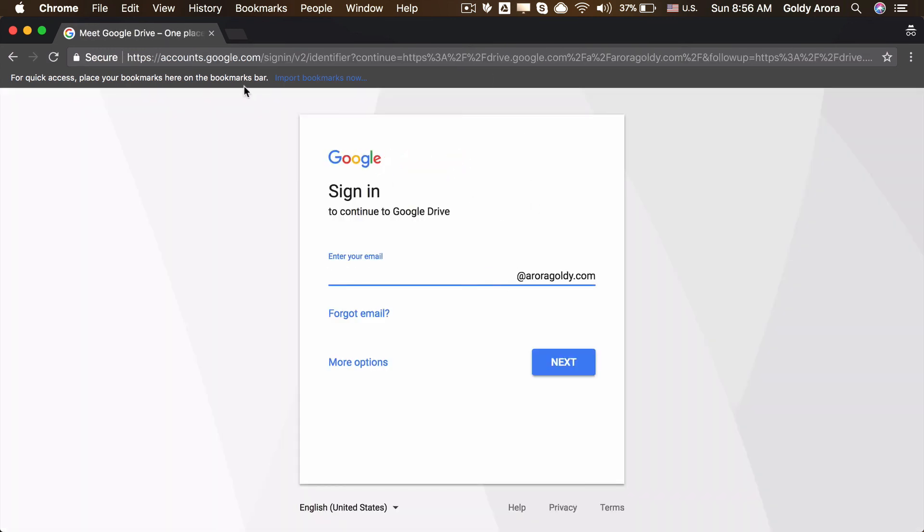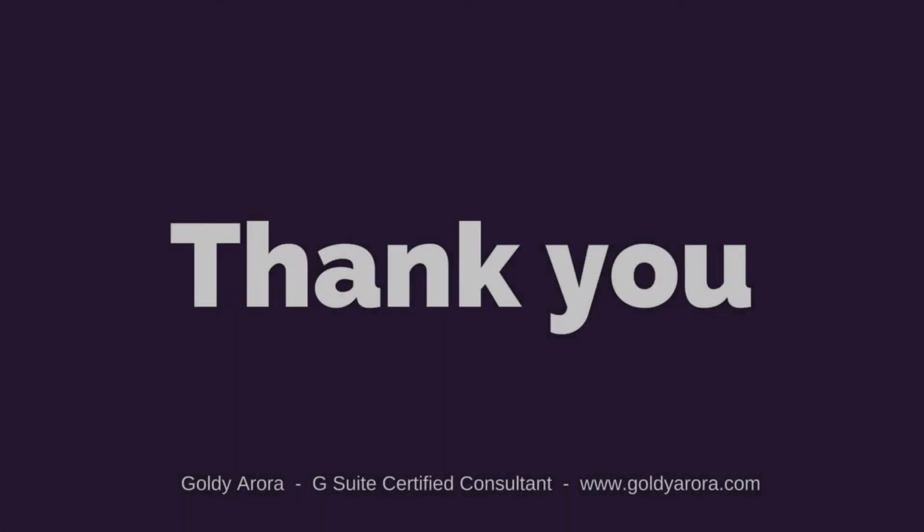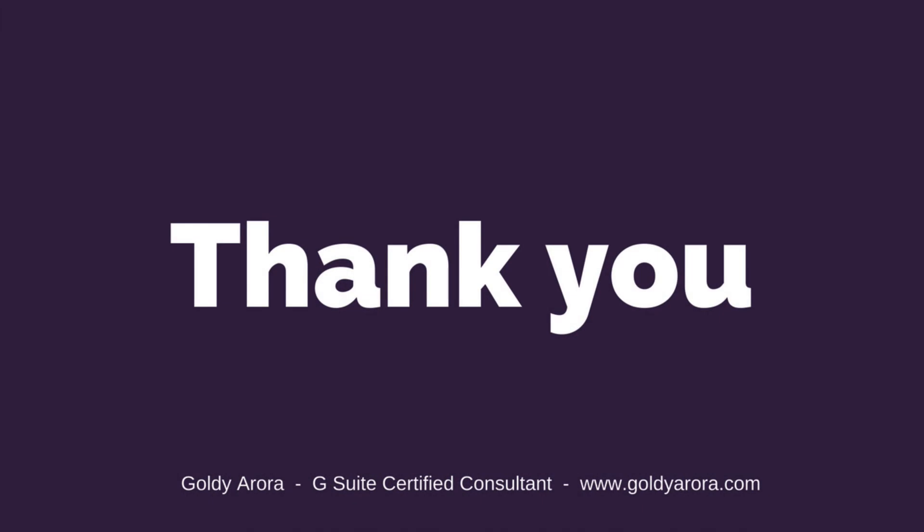Hope it was helpful. If you have any questions as usual, feel free to put your comments below and I'll be happy to help. Thank you so much.